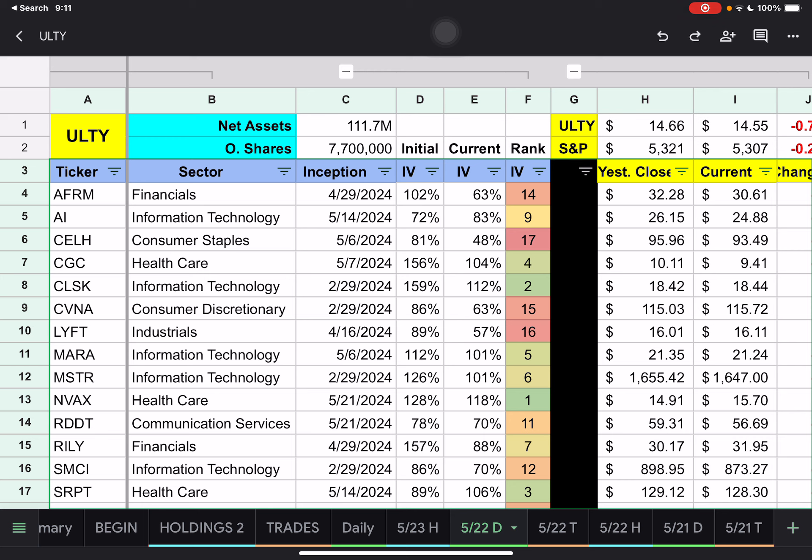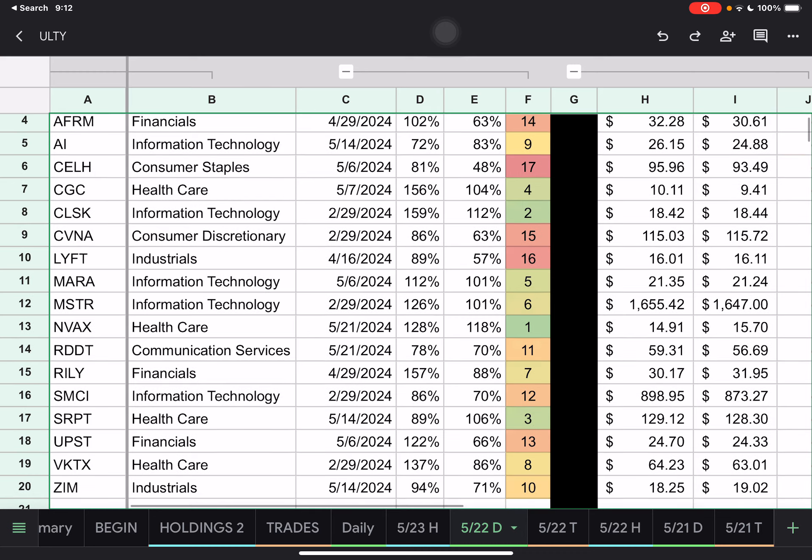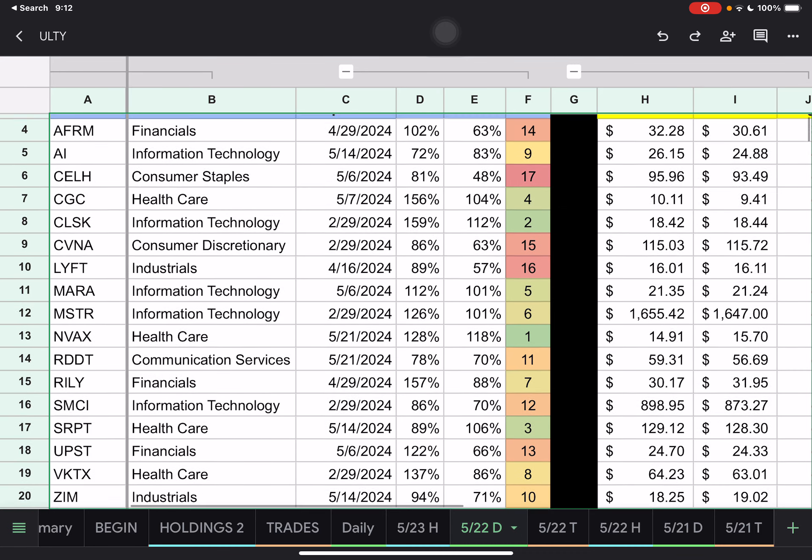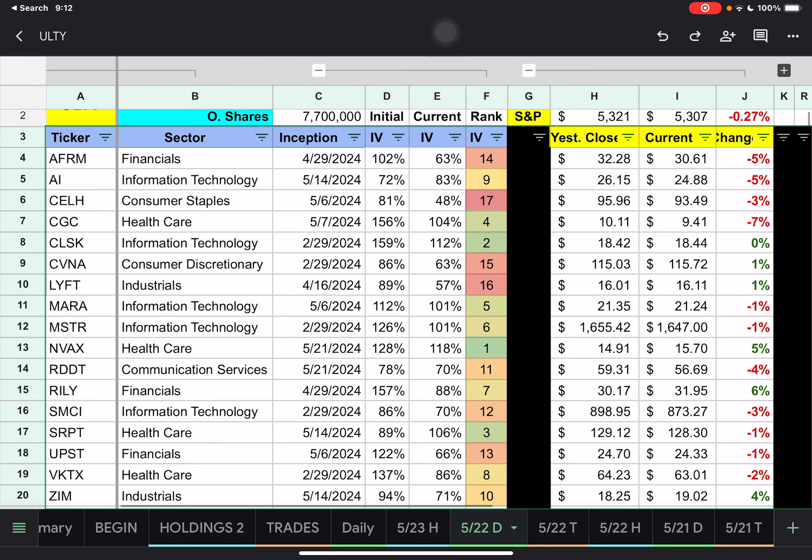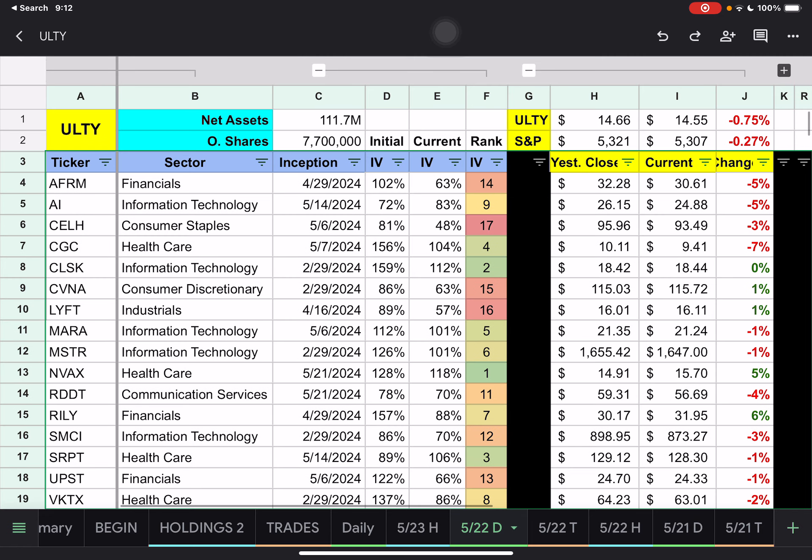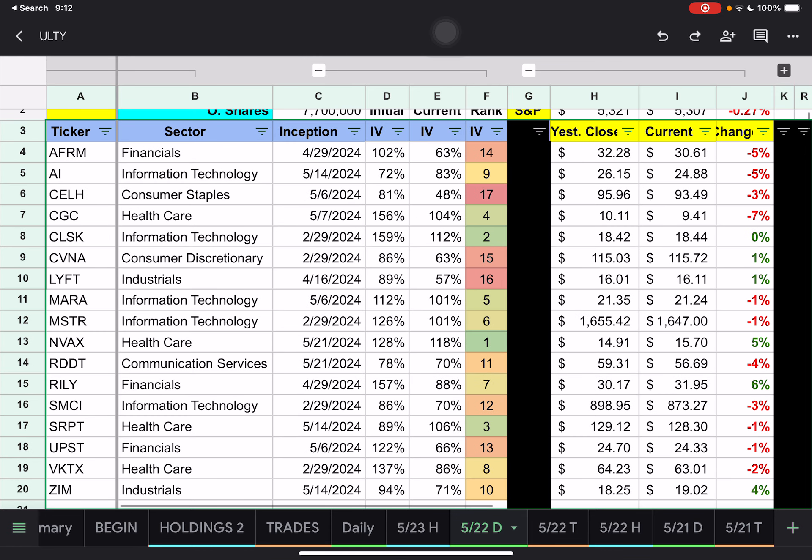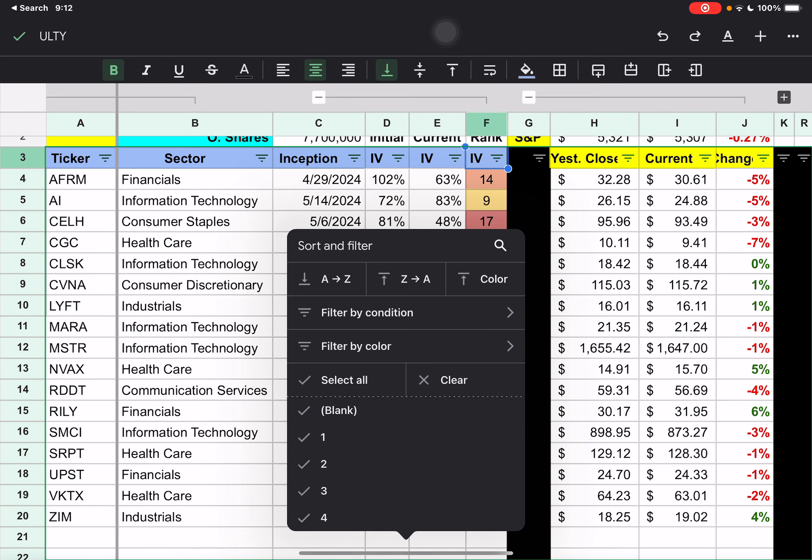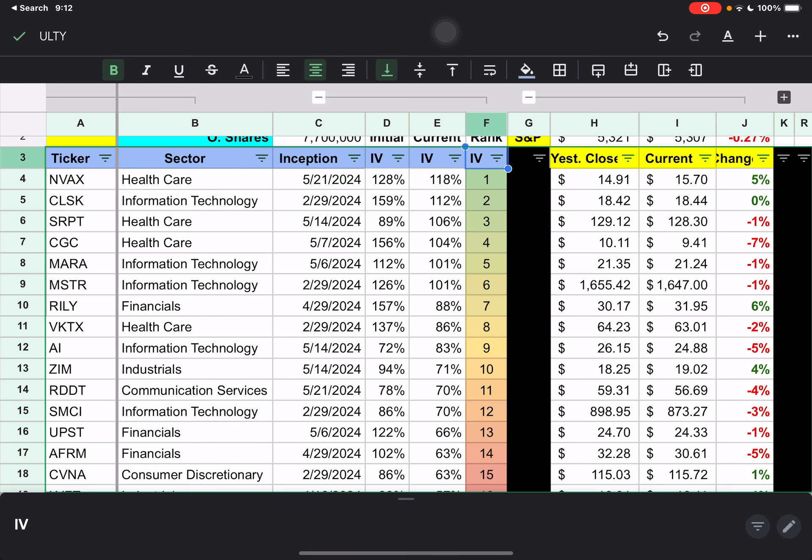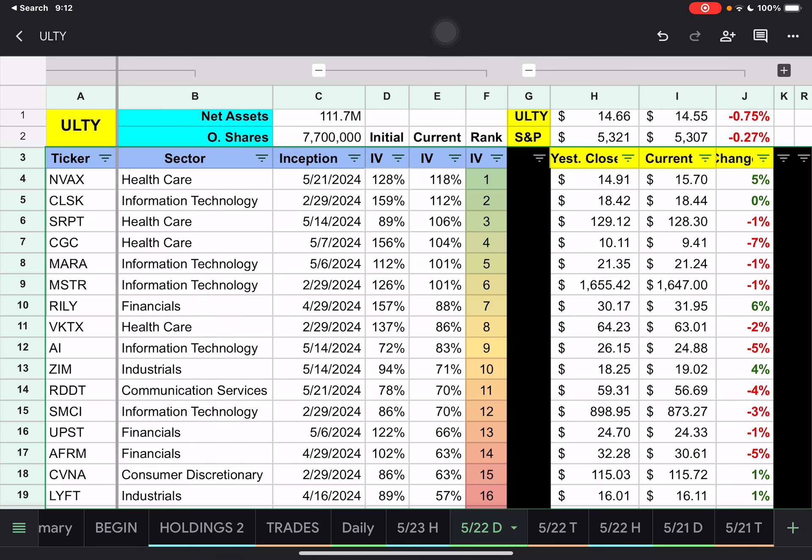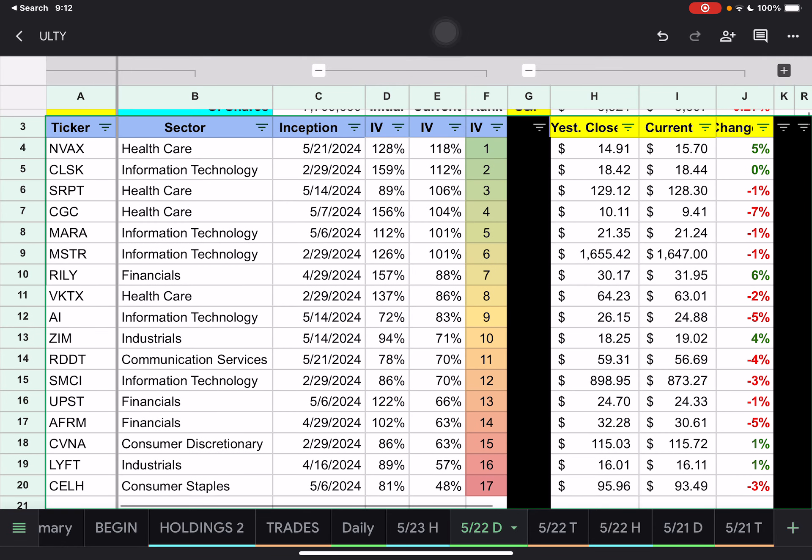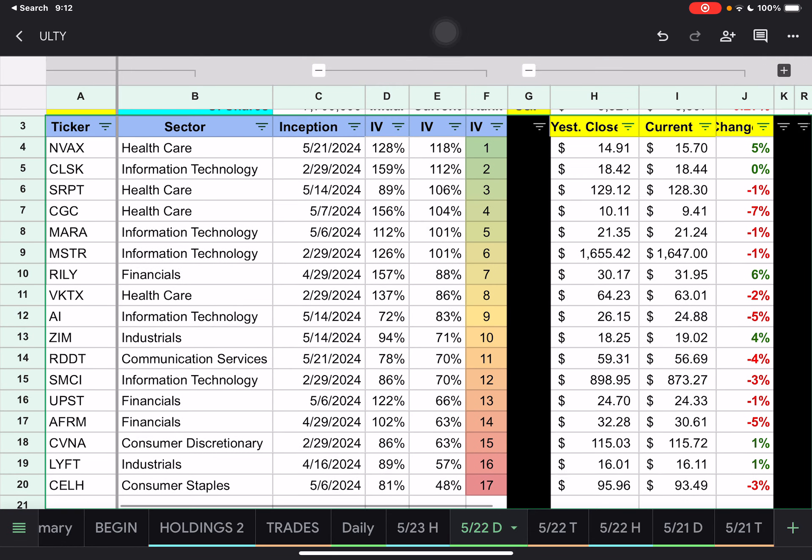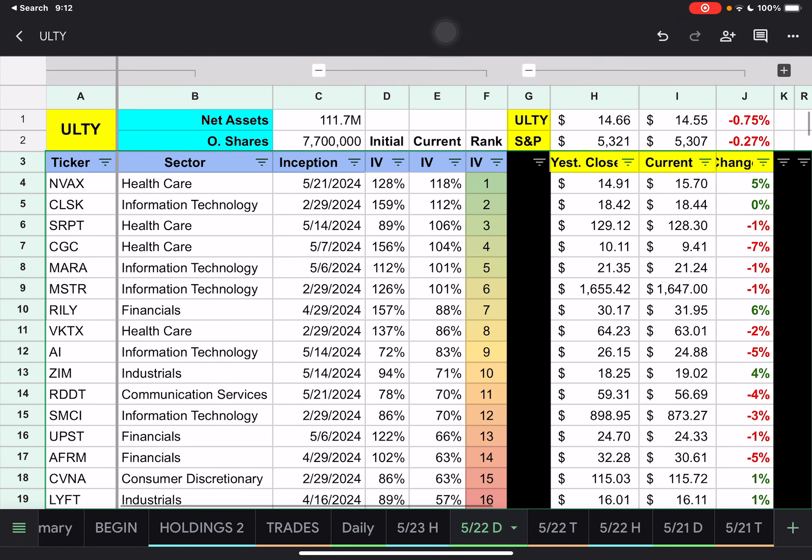We'll go to our daily tab here. We have all the same tickers that we had before. I have them in alphabetical order. Let me zoom out just a little bit so you can see them all on the same page. I'm not really going to go in depth on any of those. Sort this by IV. We can see currently our highest IV is Novavax, 118%, and then we still have Celsius there at 48%.